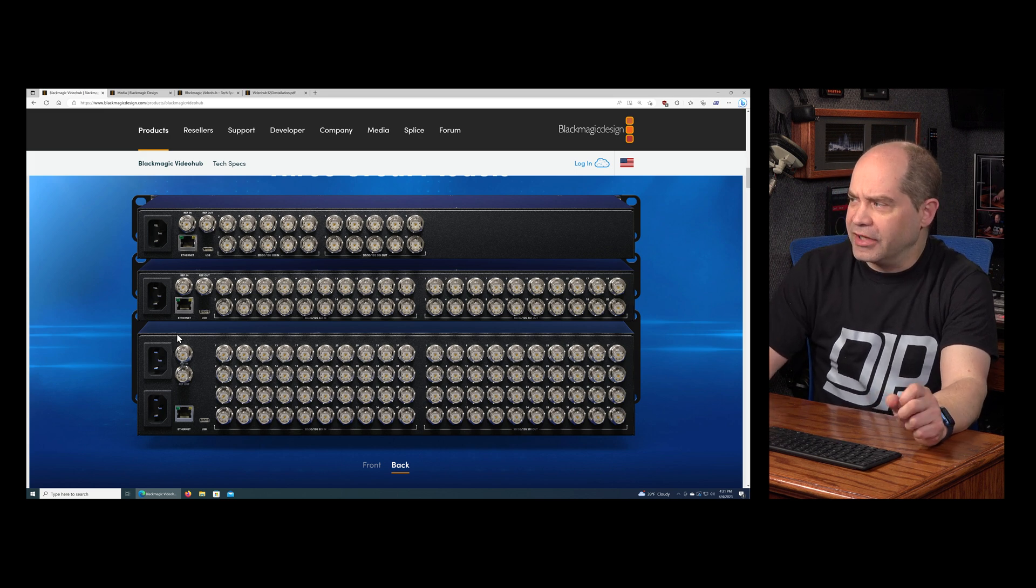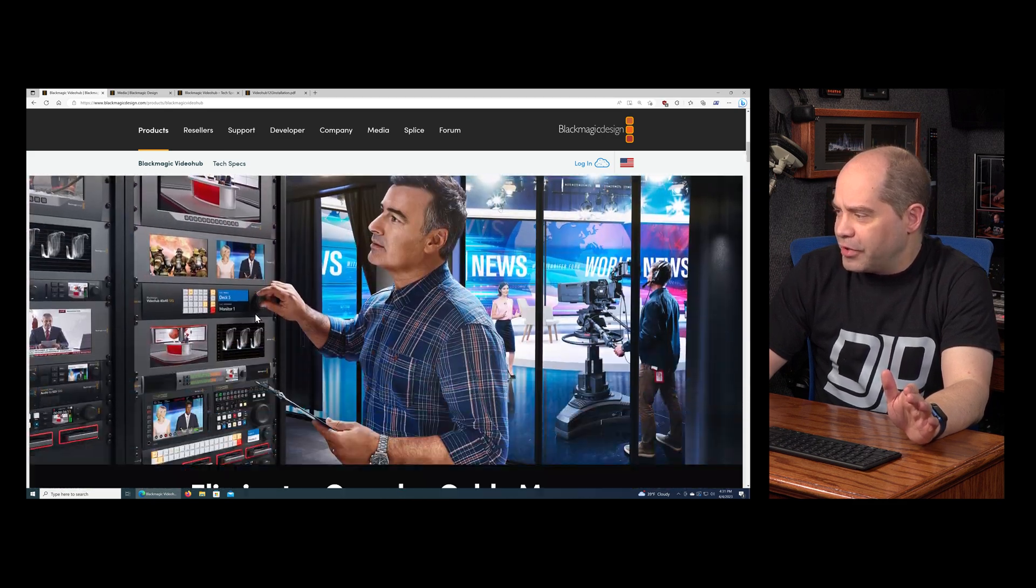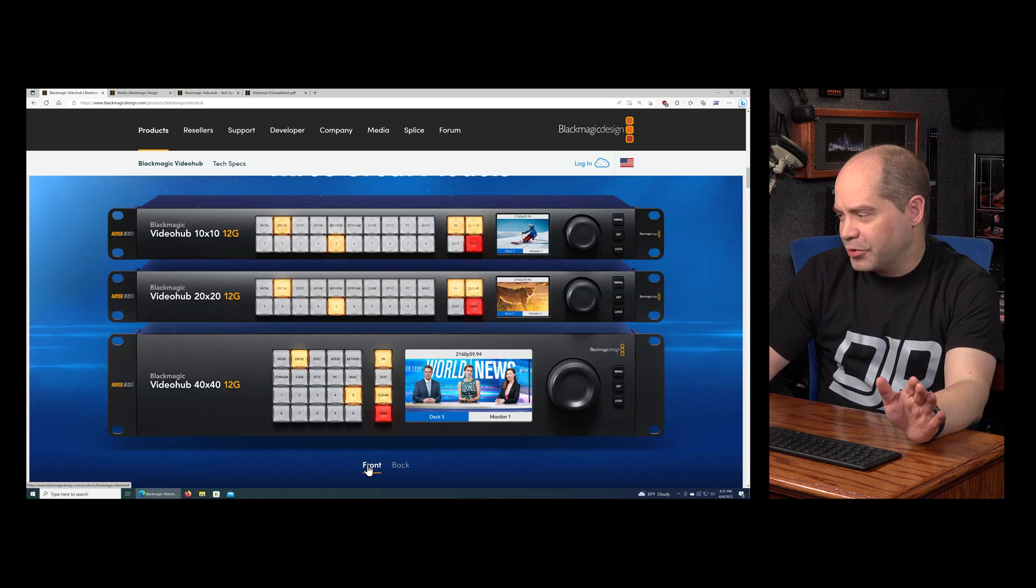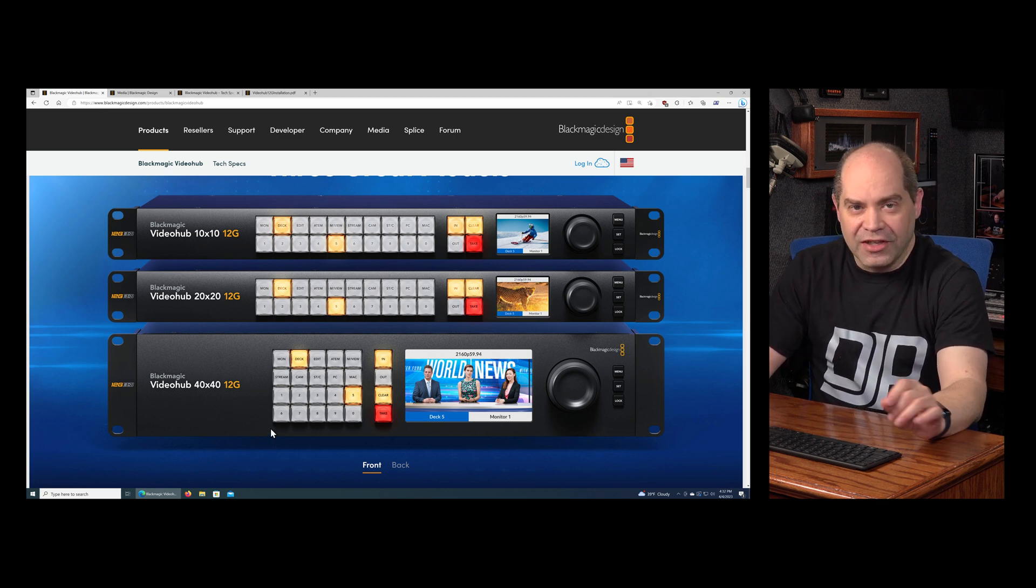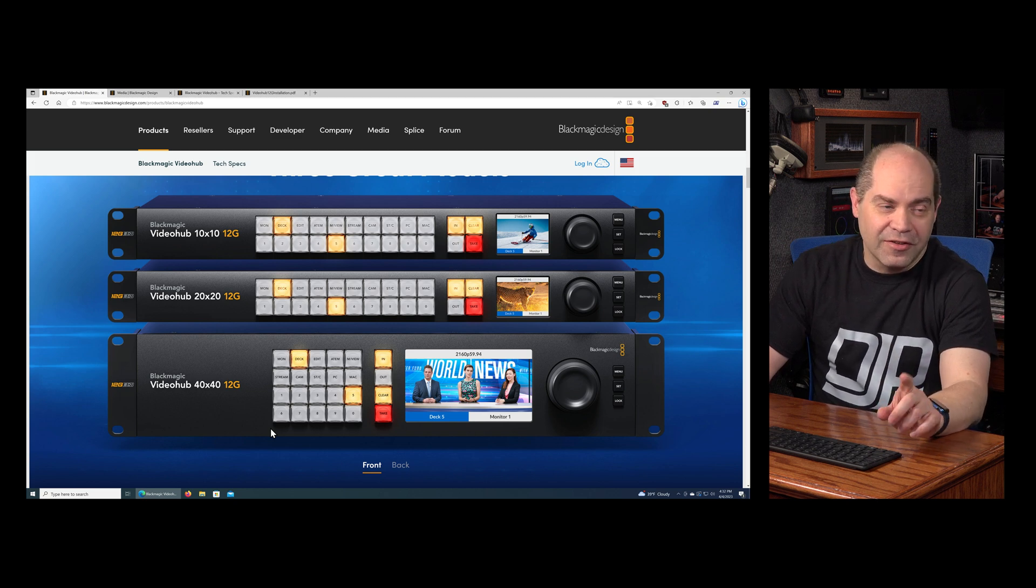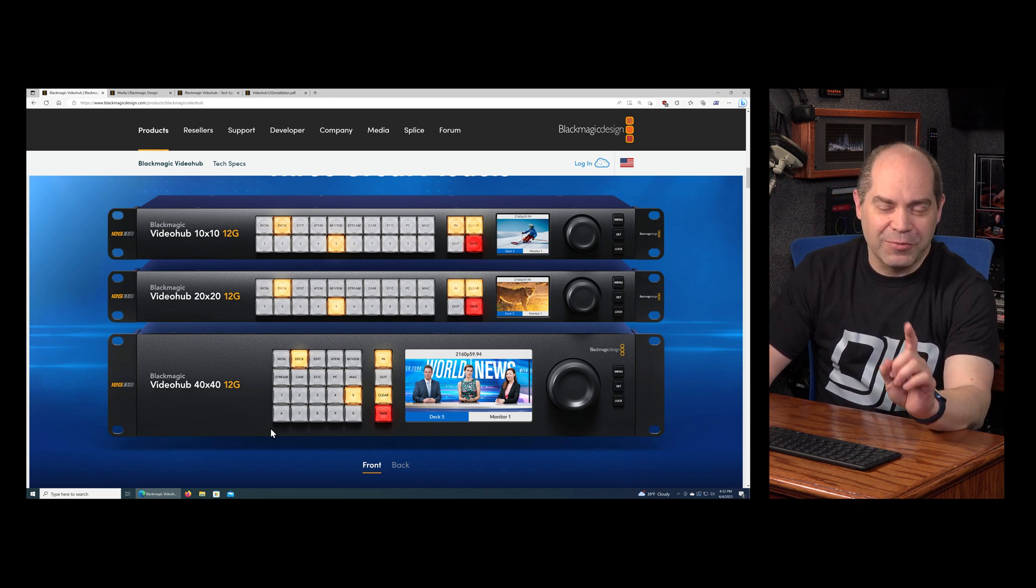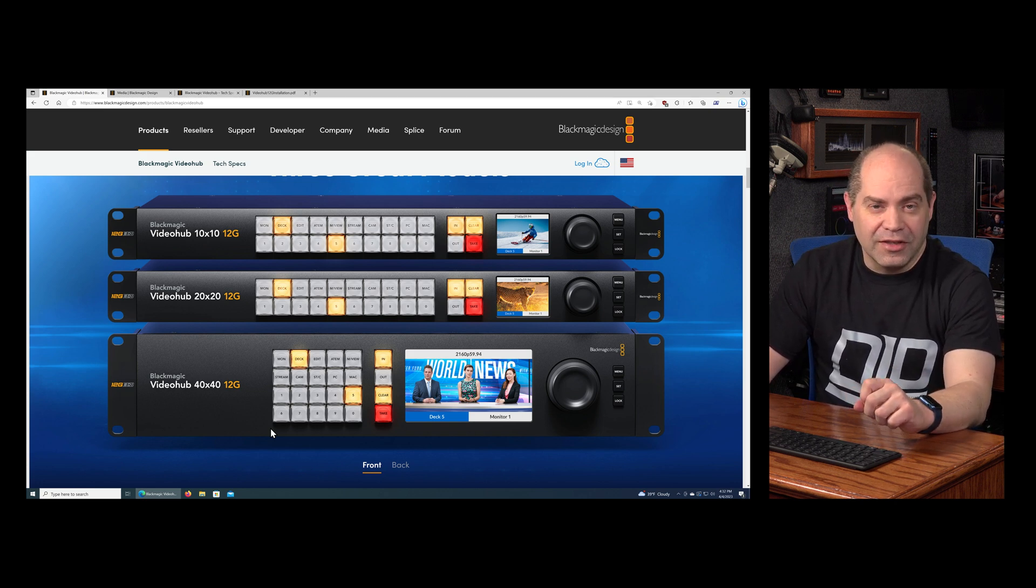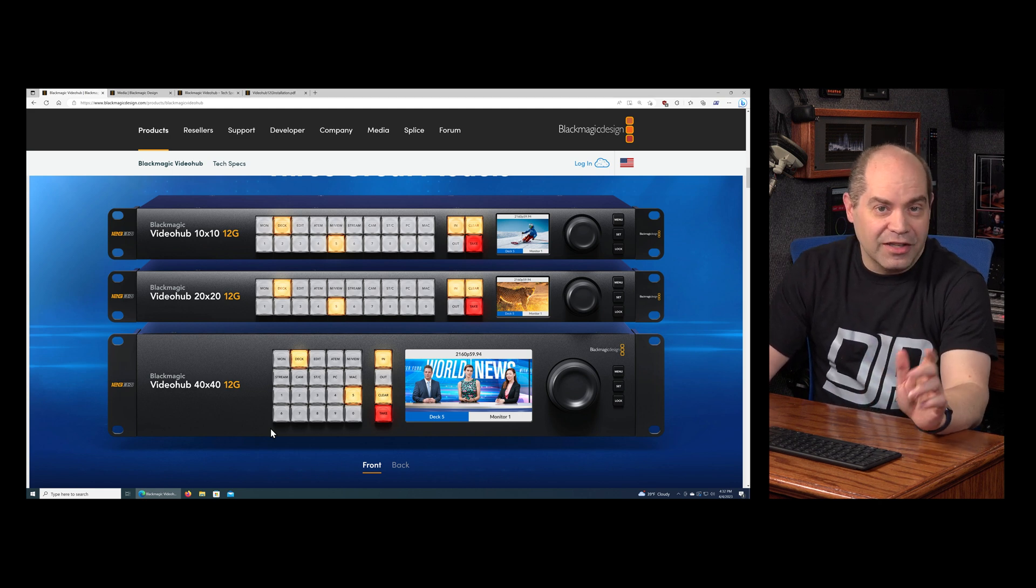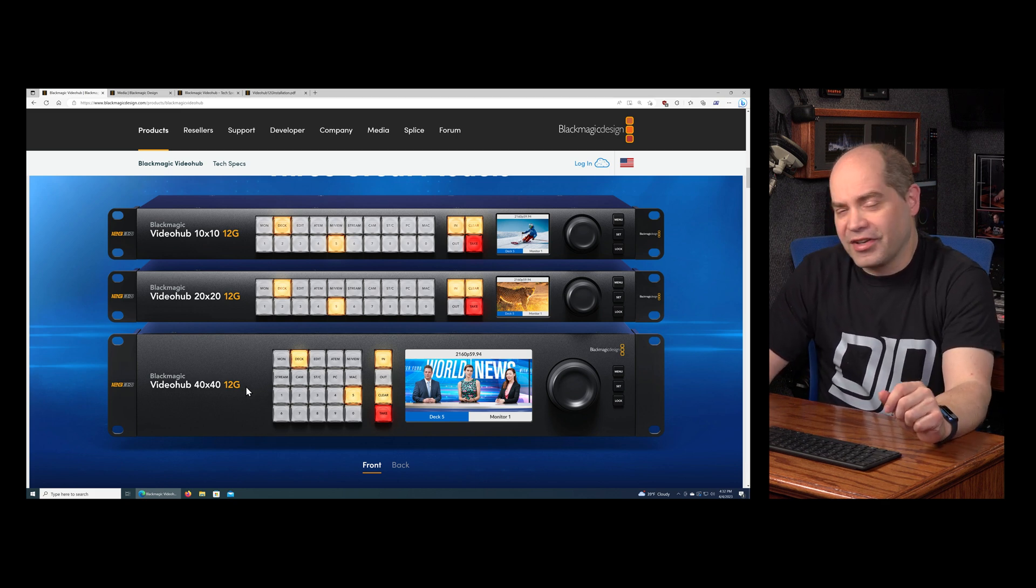Aside from that, they're basically identical aside from the numbers of inputs and outputs. Another thing I wanted to make note of here is with their previous models and these new ones, all of these new ones have the same number of buttons on the faces. Previously, the old models had numbered buttons on there which corresponded to the number of inputs and outputs they had. So the 12 by 12 had 12 buttons, the 20 by 20 had 20, and the 40 by 40 had 40, and they were just numbered.